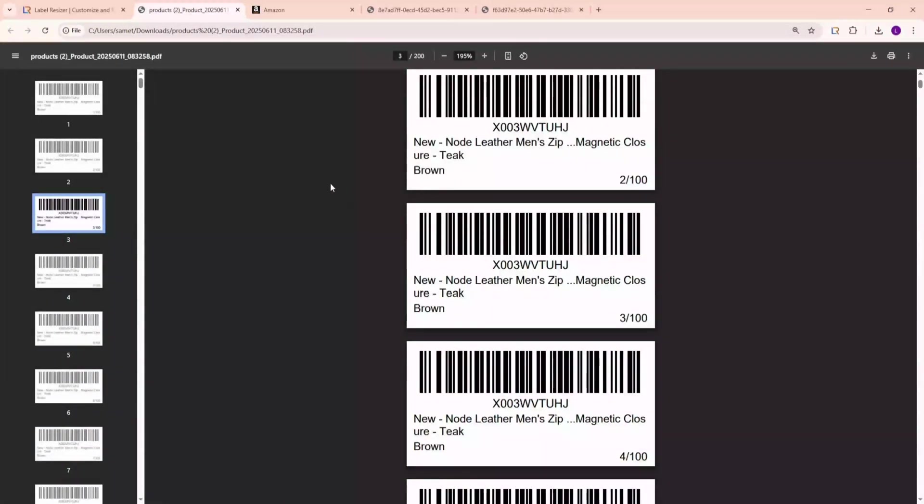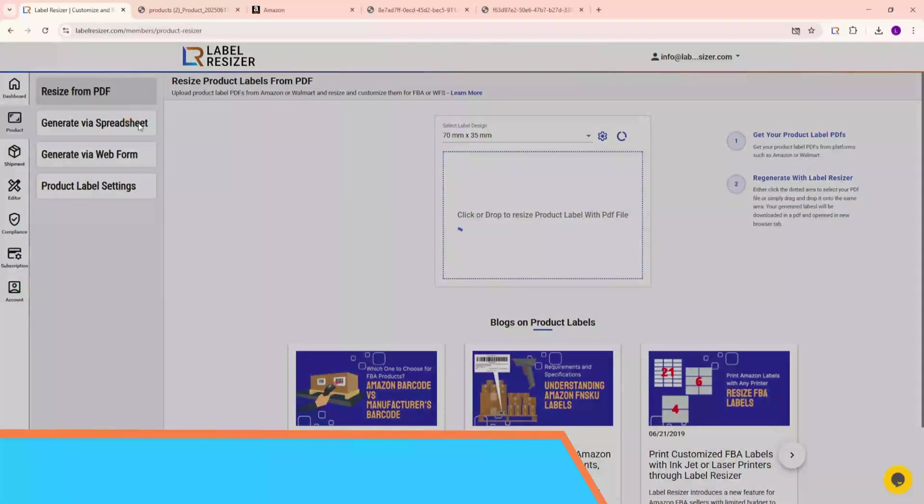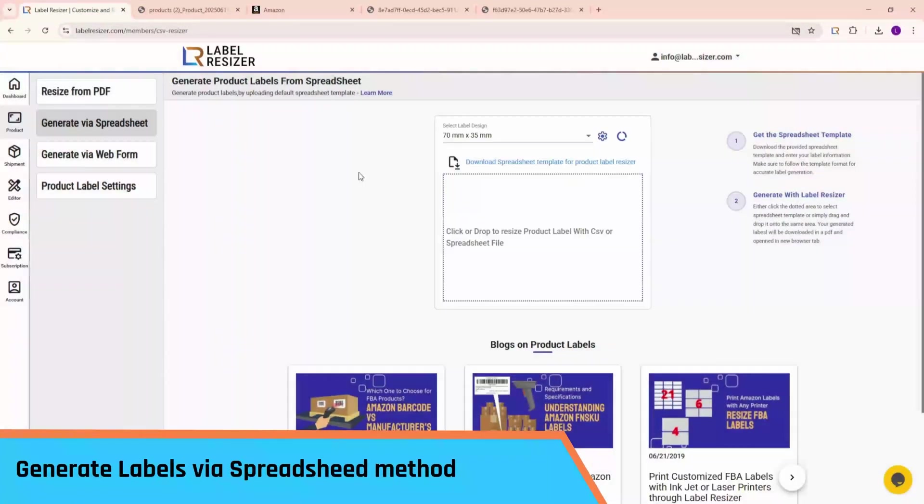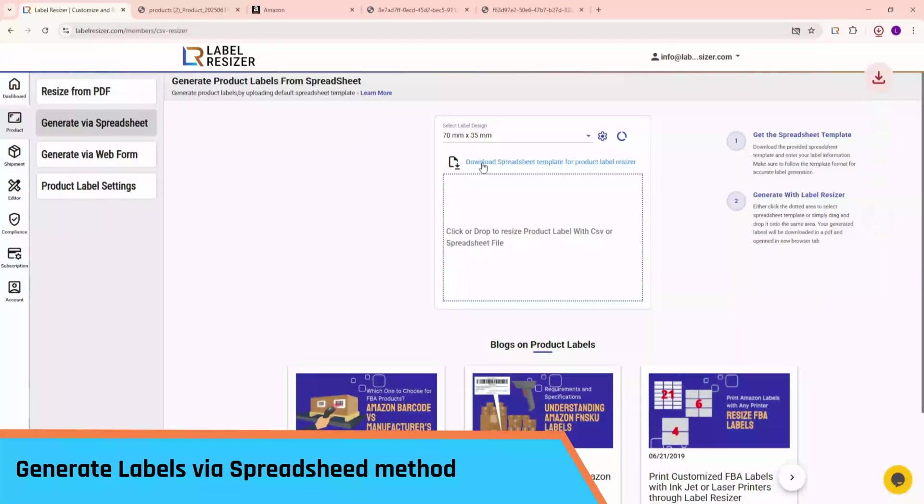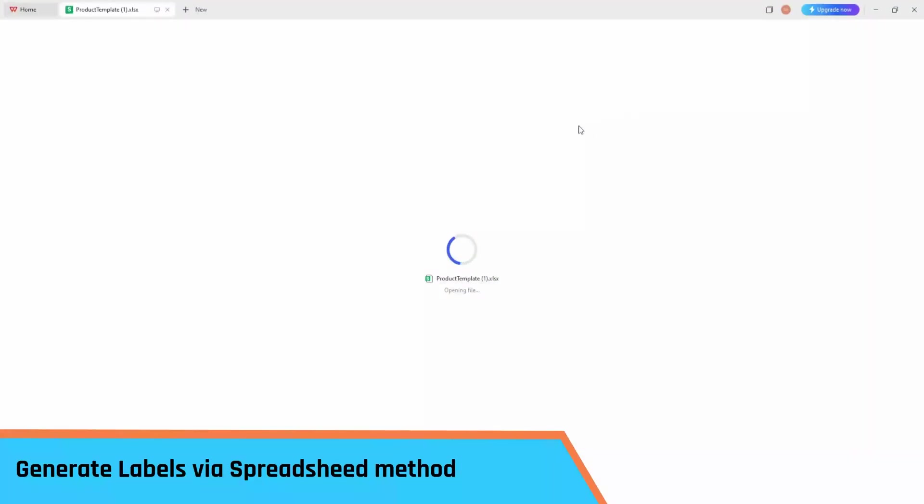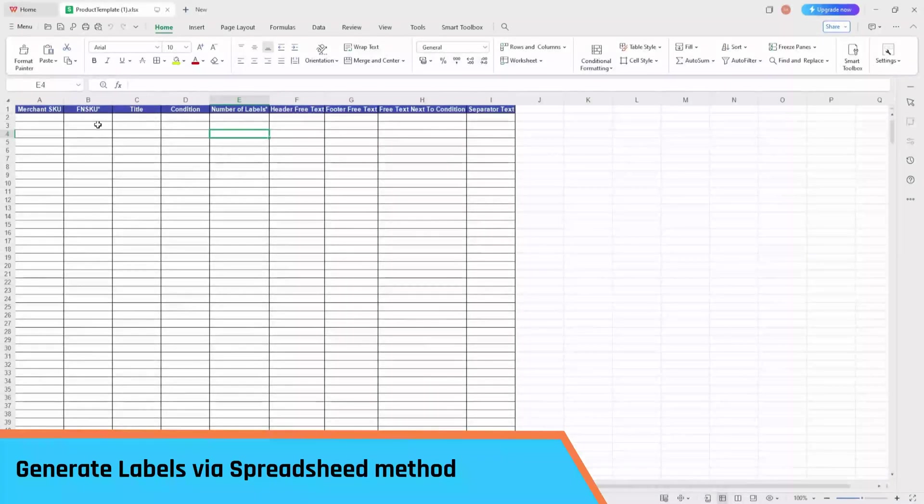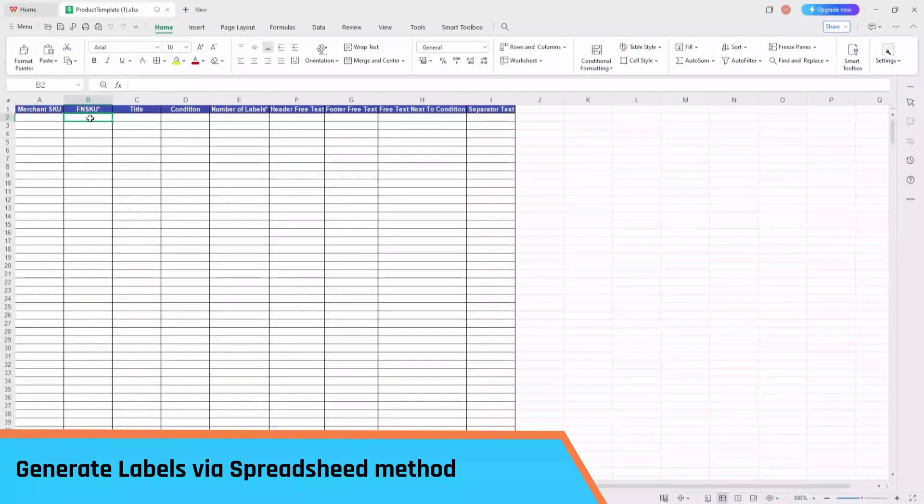Finally, let's generate labels via spreadsheet. Go to the Generate via spreadsheet page. Download the product label template from there. Open the template, fill in the required fields, and save it.